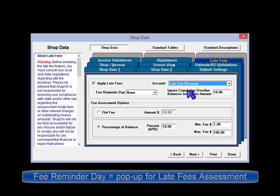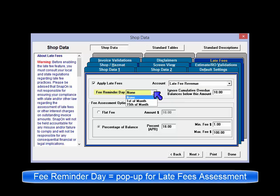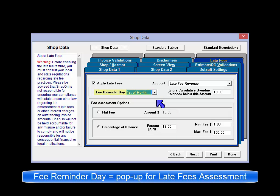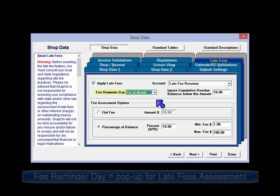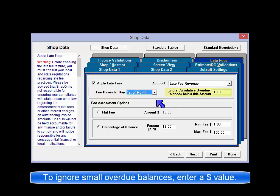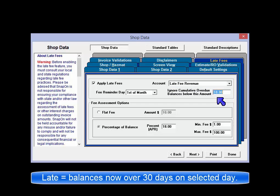Fee reminder day: choose between the 1st and the 15th of the month for the day on which the fee reminder message will appear when the program is opened, or select no reminder. If you don't want to assess fees below a certain dollar threshold, enter that figure in Ignore Cumulative Overdue Balances below this amount. The late fees function is based on invoices that are 30 days or greater past due on the selected day of the month.